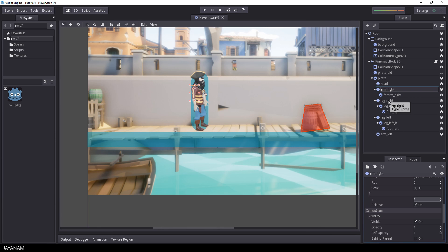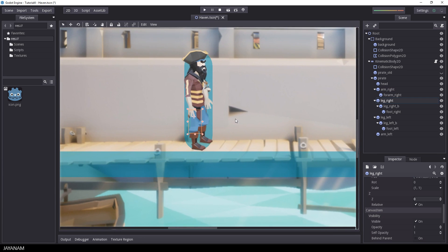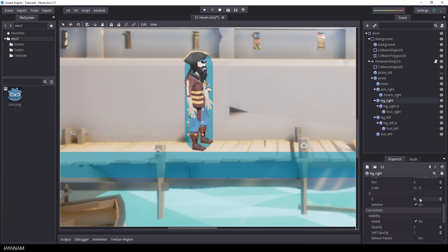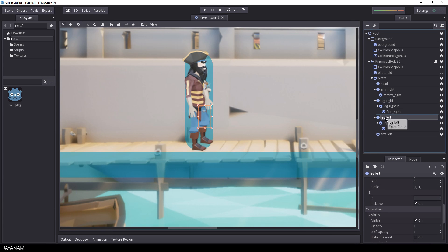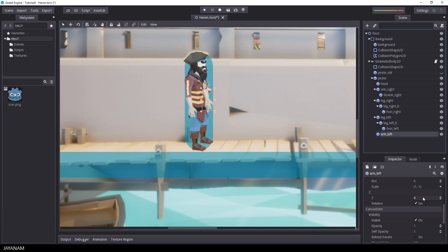Then I move to the right leg — this should be behind the arm and behind the body, so I set it to minus 1. For the left leg, which should be behind the body and behind the other leg, I set it to minus 2. I use the same value of minus 2 for the left arm, which should also be in the background.